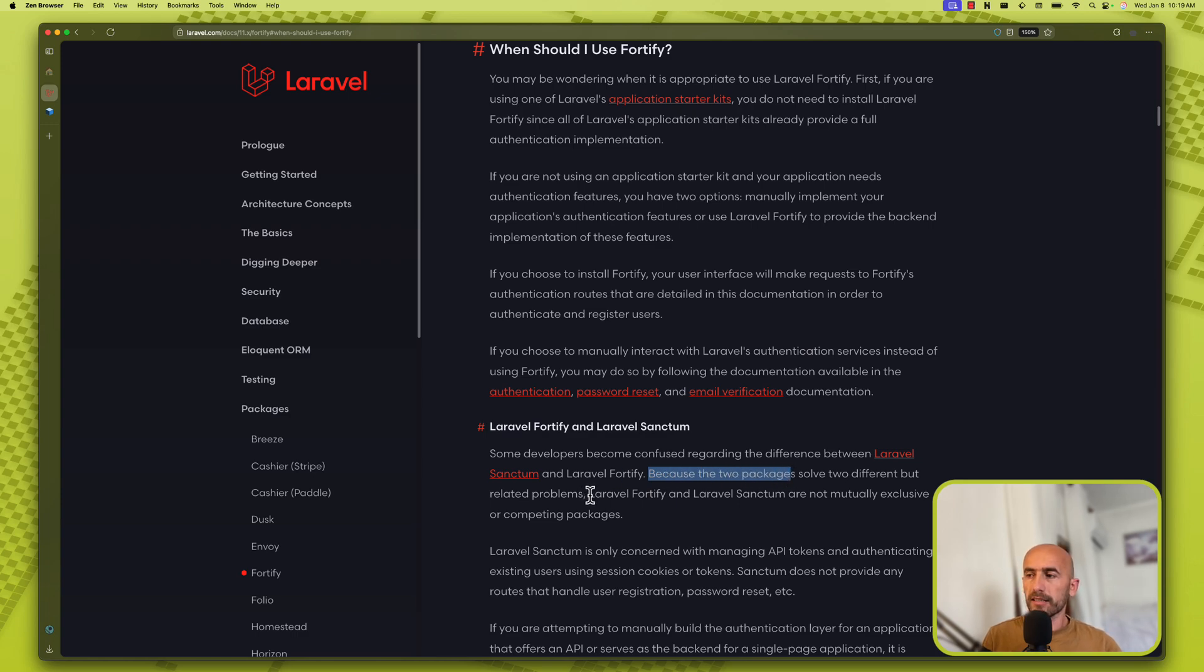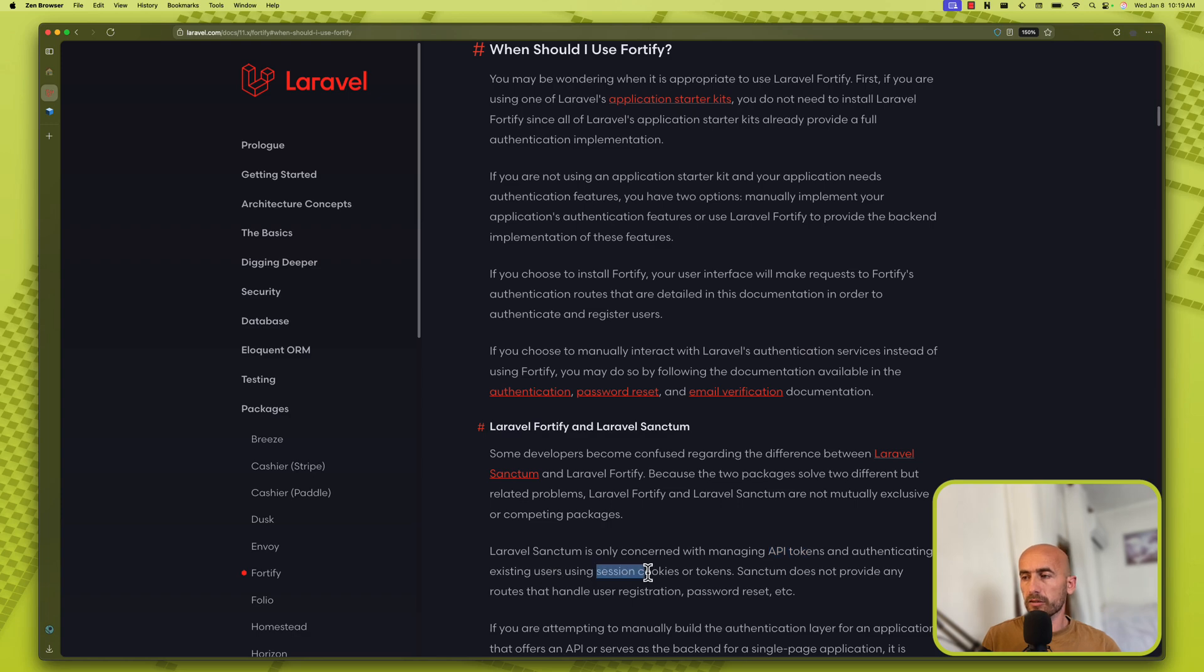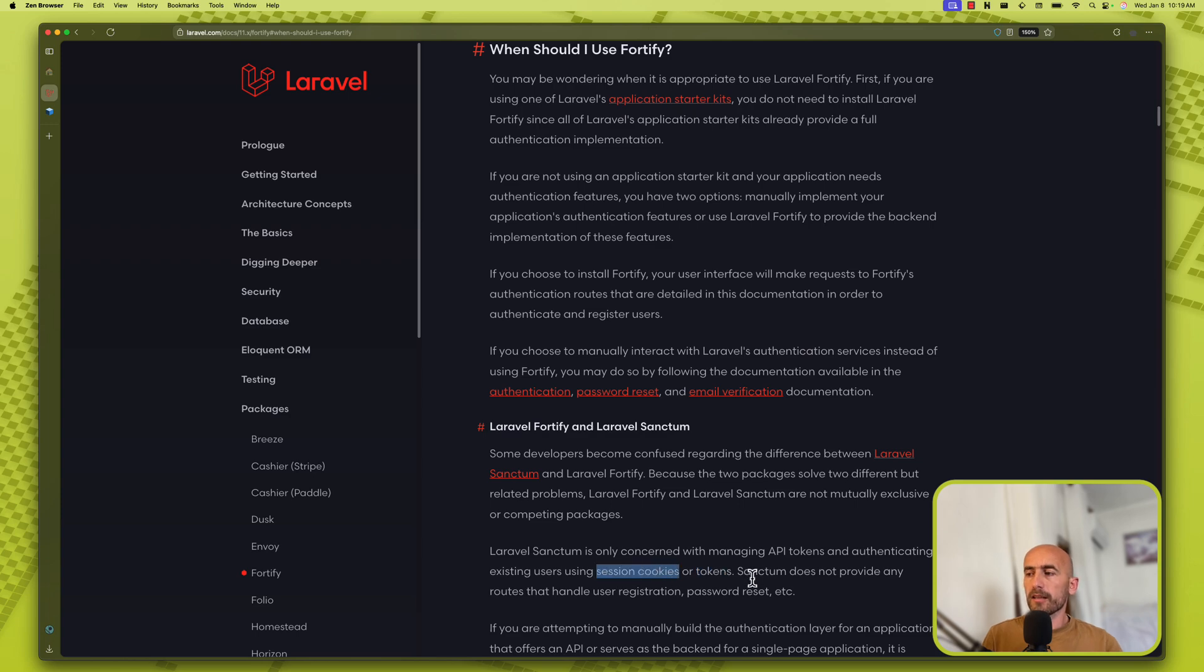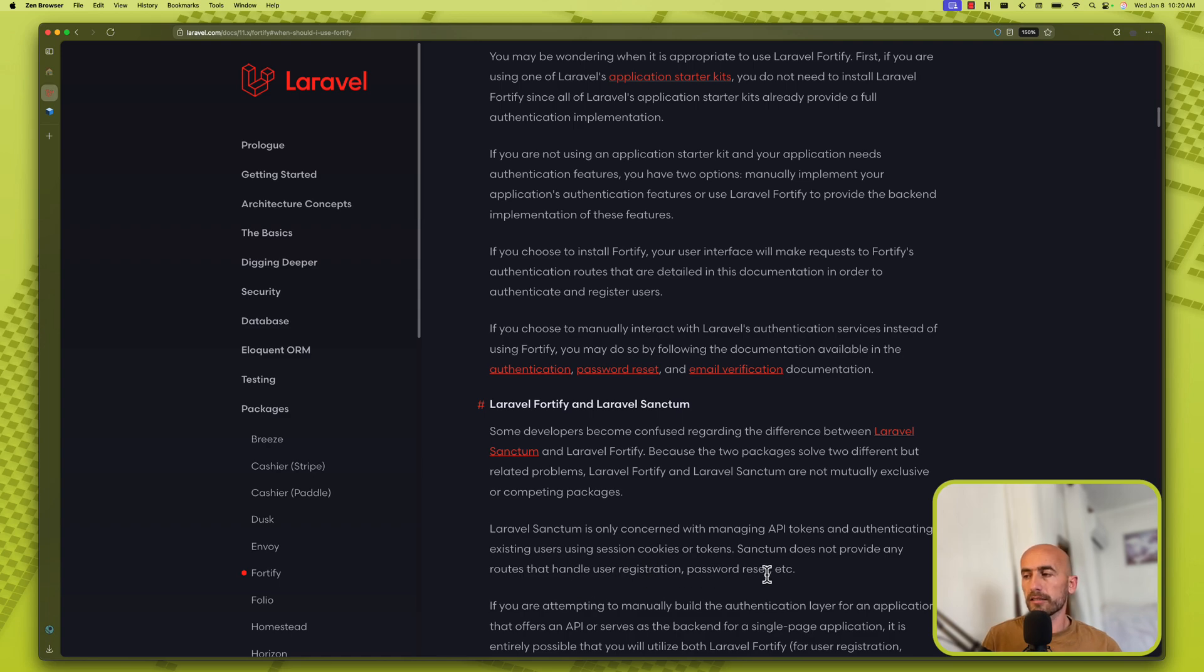Laravel Fortify and Sanctum are not competing packages. Laravel Sanctum is only concerned with managing API tokens and authenticating existing users using session cookies or tokens. And we are going to use the session cookies in our tutorial. Sanctum does not provide any routes that handle user registration, password resets, etc.